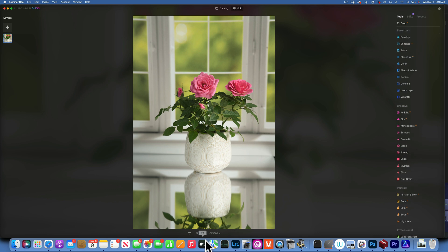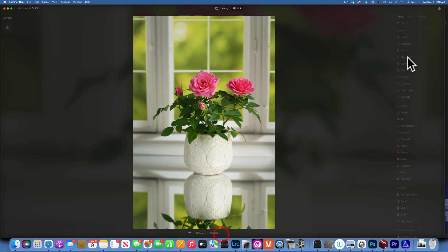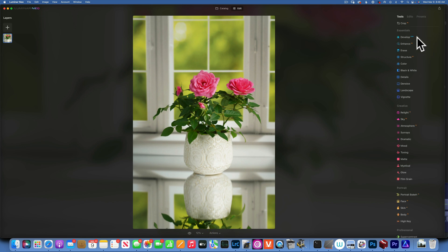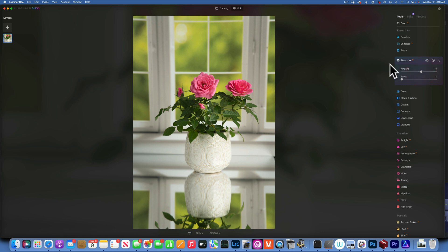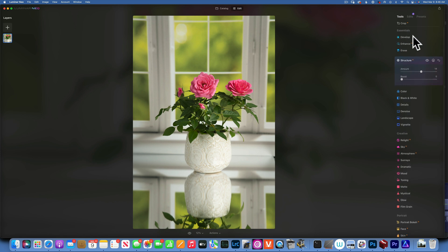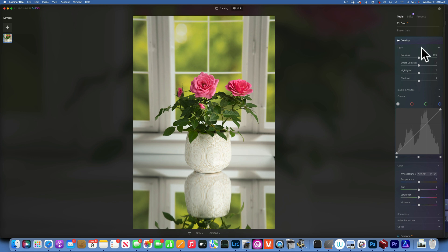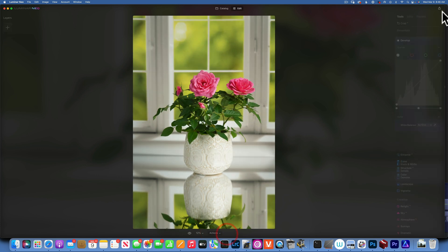If I go to, let's say, Structure and just add one adjustment, when I go to Develop, I'm losing the Develop Raw, so now you cannot apply a camera profile. So that has to be the very first thing you do in your edit, otherwise you do not have access to it anymore.